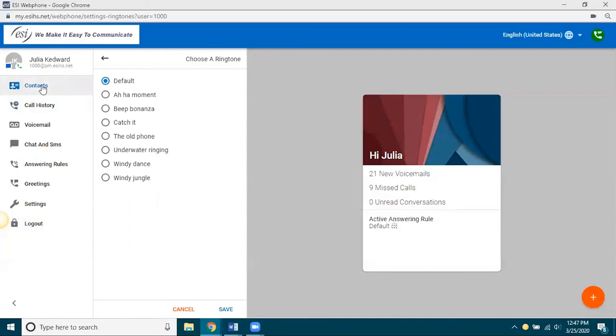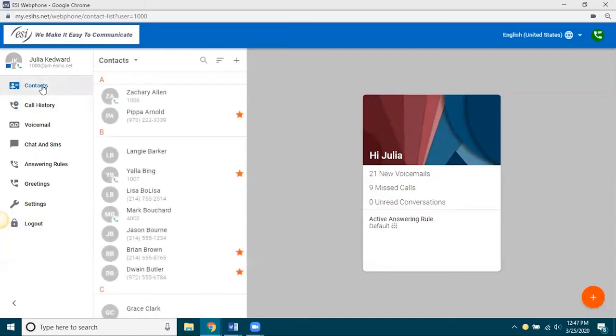So, I'm going to go back over to contacts. So, up here, this view that you're looking at now, being on contacts, this is the default view when you open up your webphone. Therefore, I consider it, excuse me, I consider it kind of like the home page, the home view.